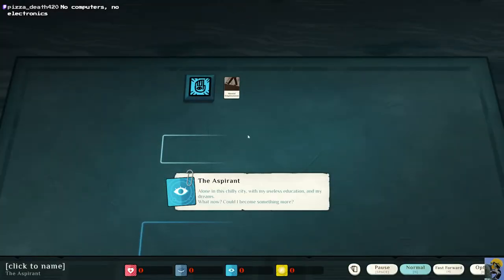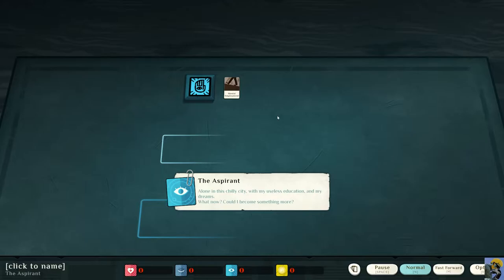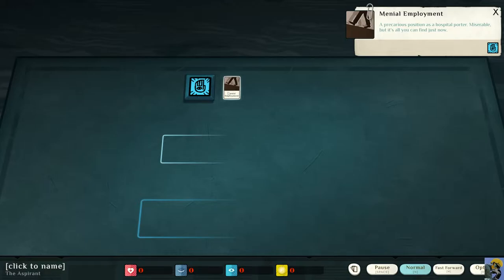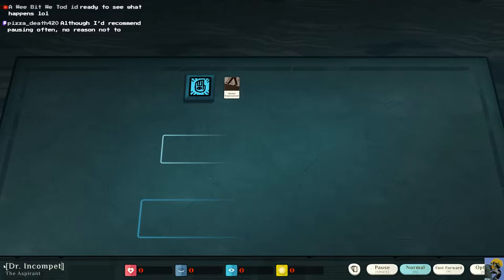Okay. So I am the aspirant, and we're just going to name ourselves, okay? So I'm going to call myself Dr. Incompetent because, hey, that's me. And let's see.